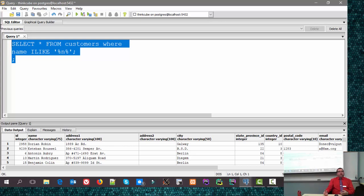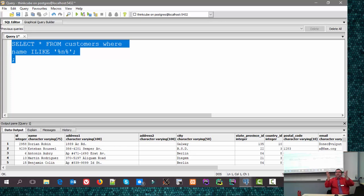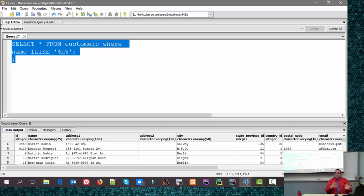I'm going to move on from pattern matching to talk about the worst topic: dates and timestamps. Dates are easy — time is easy — but timestamps are a real pain. They really are.